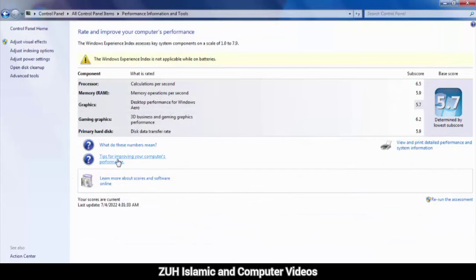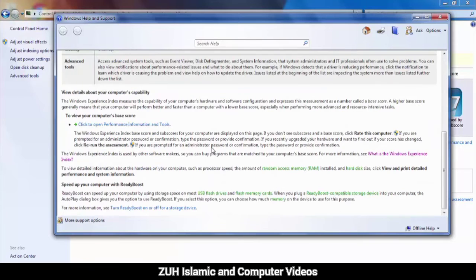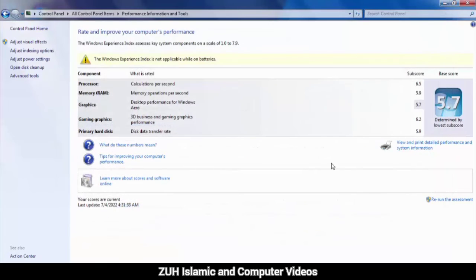For example, 'Tips for improving your computer's performance' - how to improve your computer performance or speed. It provides information and tips here.